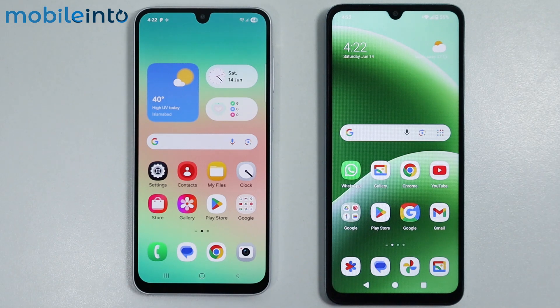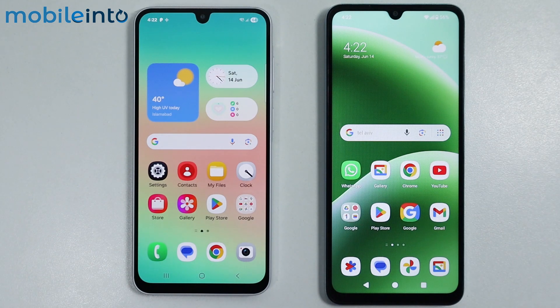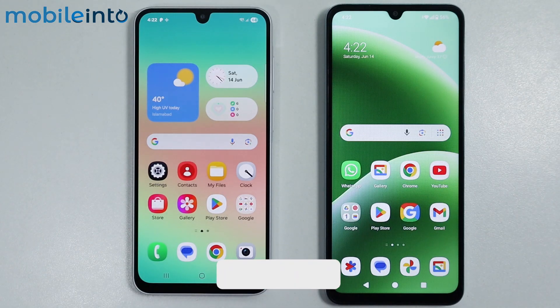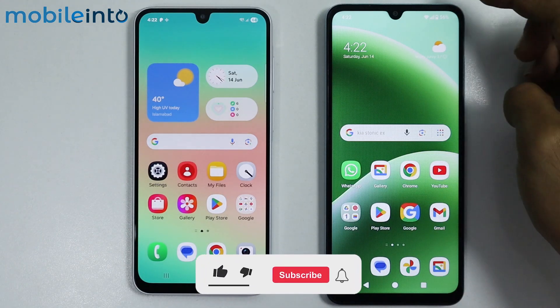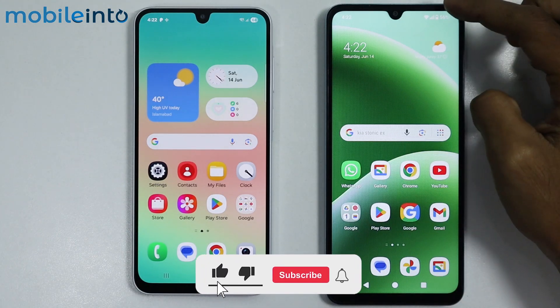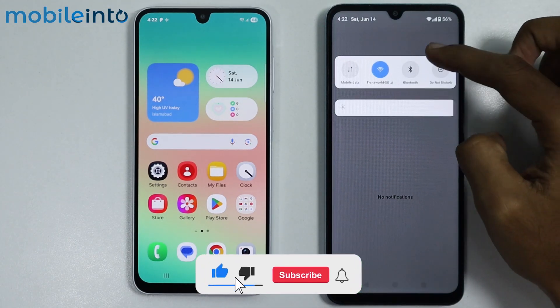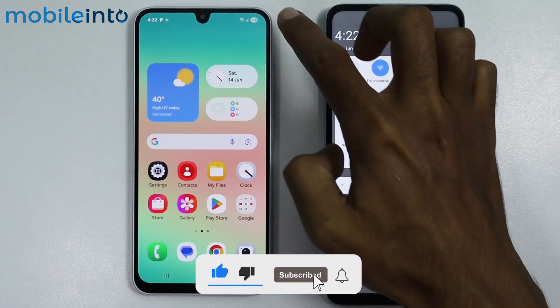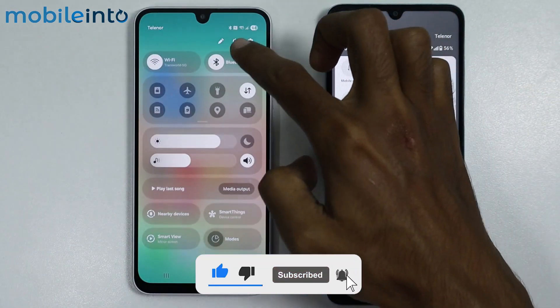Hey, what's up guys. In this video we will see how to set up and use Quick Share on any Samsung phone. To do that, just swipe down from the top of the screen and open the control center on both devices.